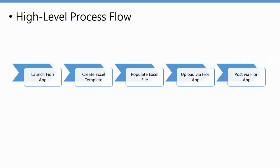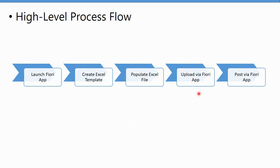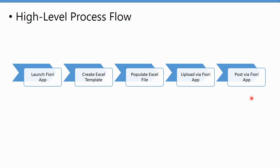Before we actually go into that upload, let's have a look at a quick process flow. The high level process flow when we get to upload, which is the next lesson: you'll launch the Fiori app, create the Excel template, populate the Excel template with the header and line item details, upload via the Fiori app, and then post via the Fiori app. The uploading and posting are two separate steps because once you initially upload, you can then review the error log, check out the data before you're happy with it, and then do the final posting. Once the template is created, you don't have to create a new template each time, you can just start with populating the file.